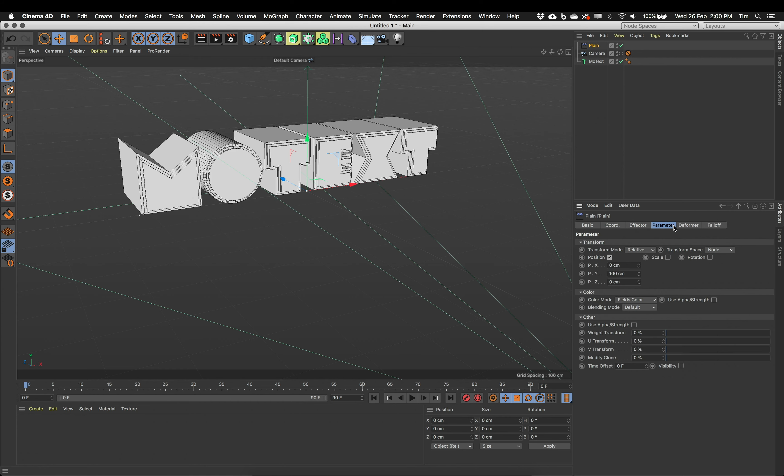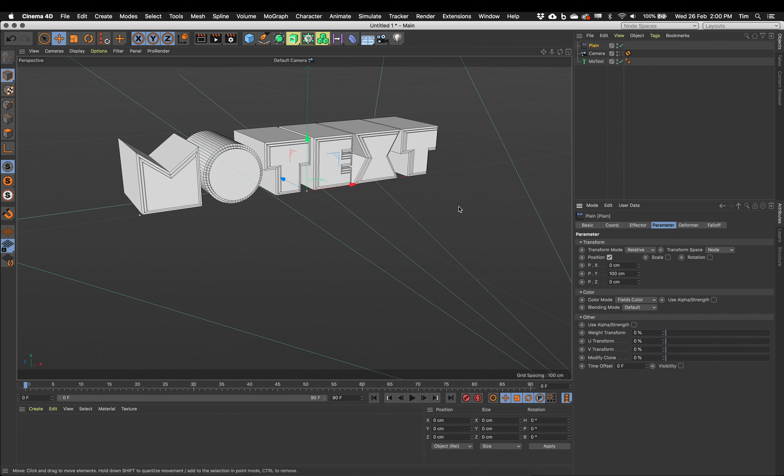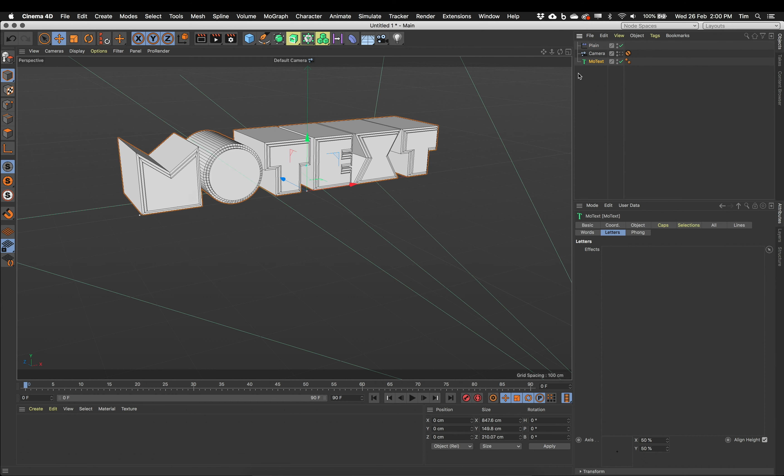So the plane effector, if we look at its parameters, it can affect the position, scale and rotation of any Mo objects. Whether they're MoText, MoGraph Cloners or anything else. It does a bunch of other stuff. But we're going to look at the position, scale and rotation for now. Now what I want to do on my MoText is I want each individual letter to be affected by this plane effector.